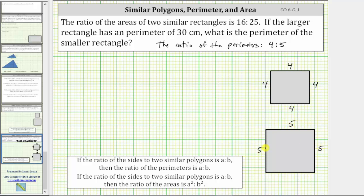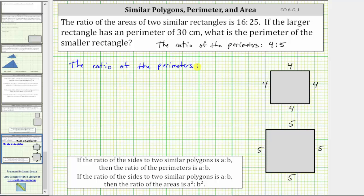So now we can easily see the ratio of the corresponding sides is four to five, but let's verify the ratio of the perimeters is also four to five. The perimeter of the small square is equal to four times four, or 16 units. The perimeter of the large square is equal to four times five, or 20 units, which means the ratio of the perimeters comparing the small square to the large square is 16 to 20.